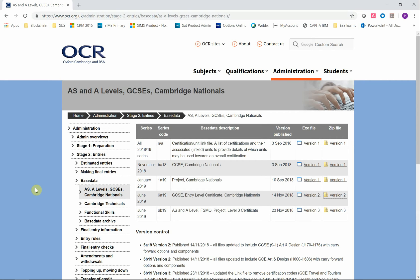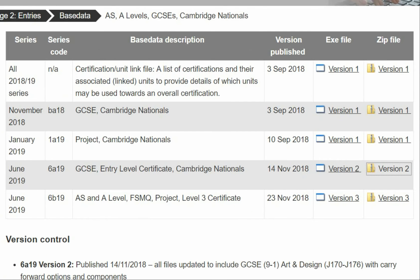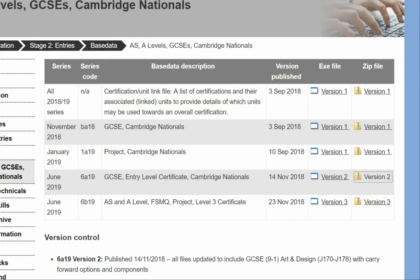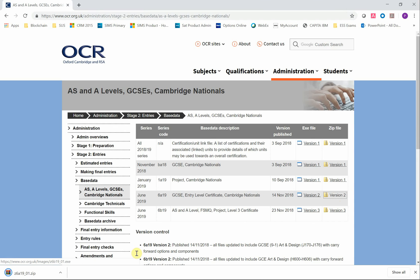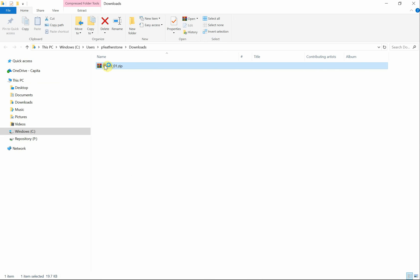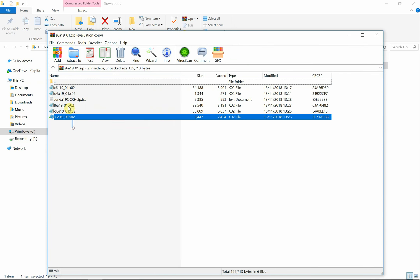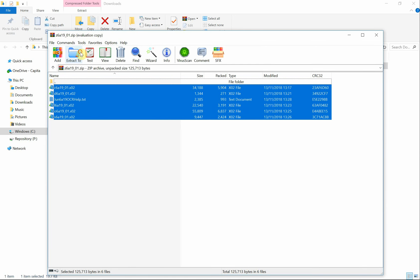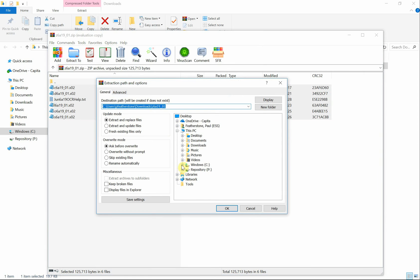In this example we're going to take OCR as an example awarding organisation. We'll open their base data download page. We can see that the 6A19 series for June 2019 is on version 2. We shall proceed to download this version as a zip file. Once downloaded we can locate and open the zip archive.